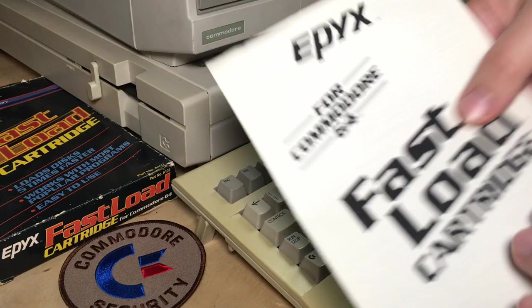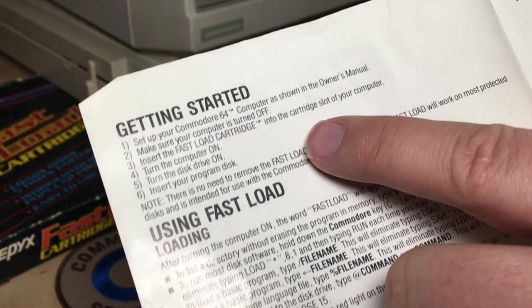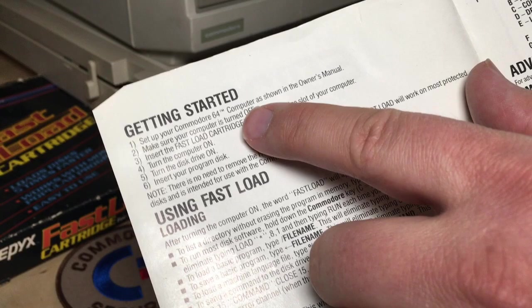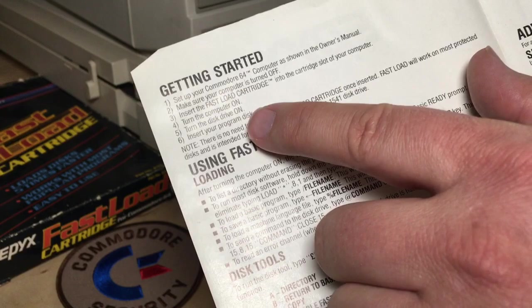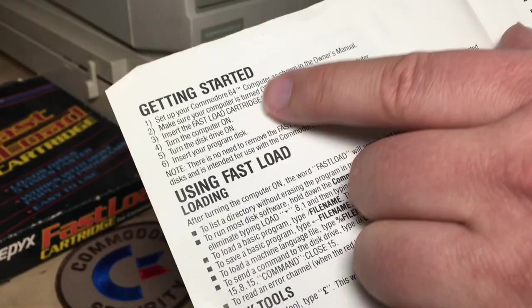But first we'll look at the Fast Load functionality. In the manual here, getting started, make sure, set up your Commodore 64, make sure your computer is off, insert the Fast Load cartridge, turn the computer on. Strangely, I tell you to turn the disk drive on after the computer, and I believe that's contrary to the advice Commodore gives.